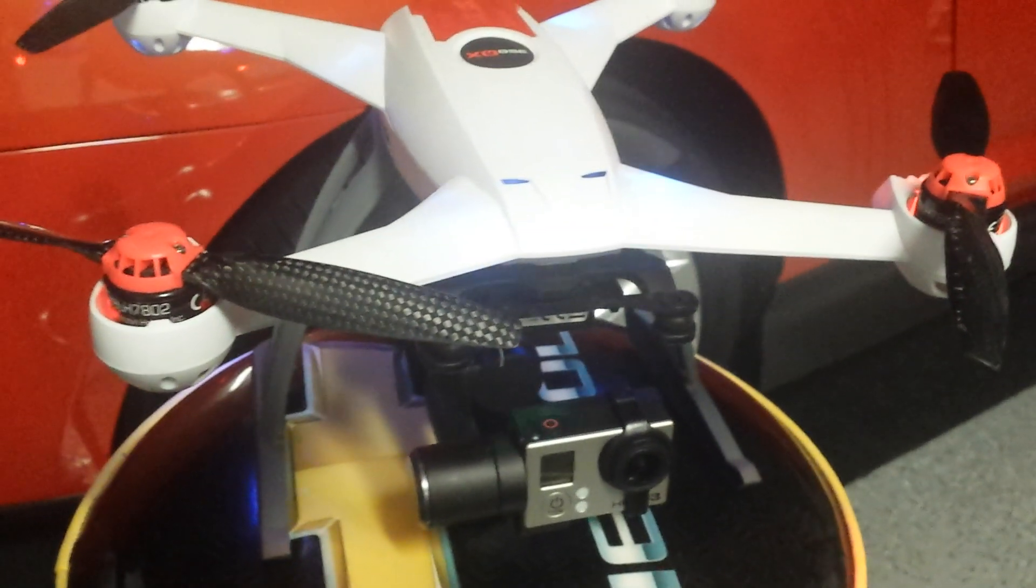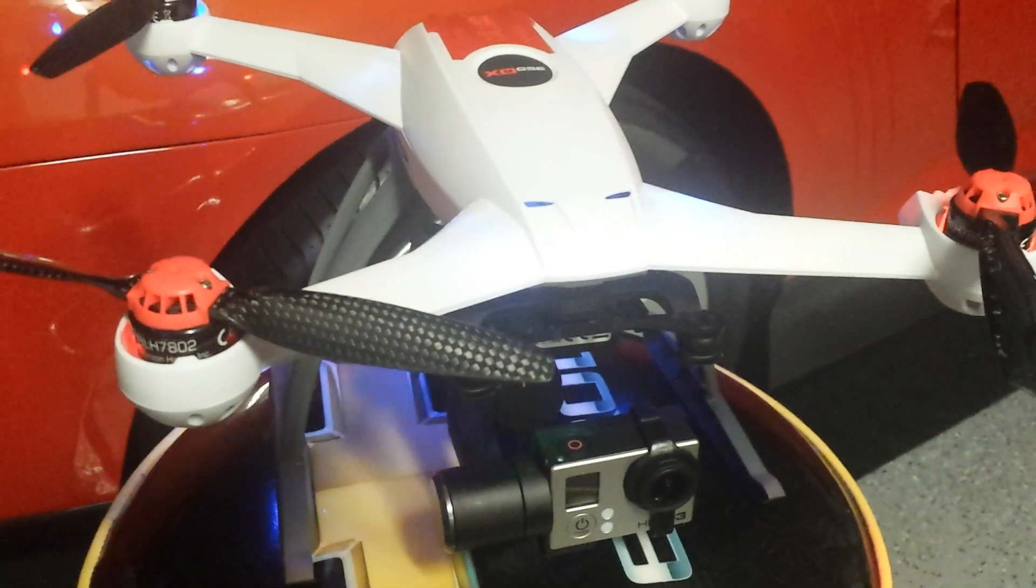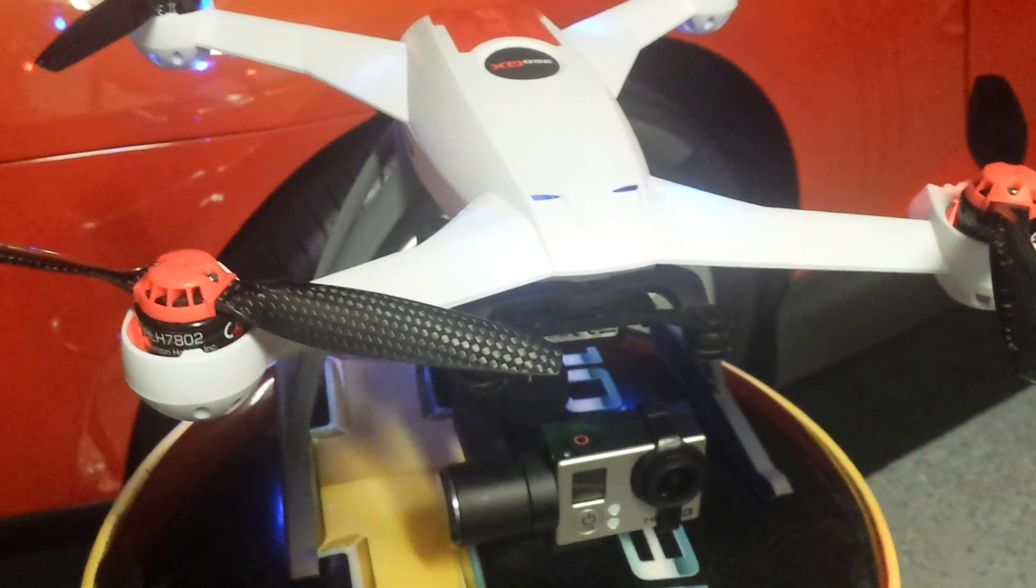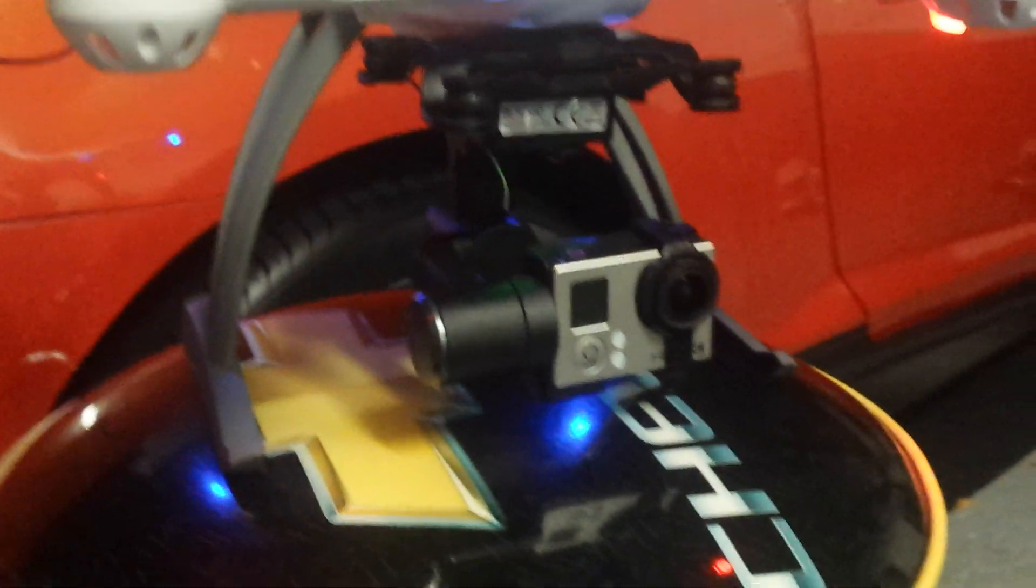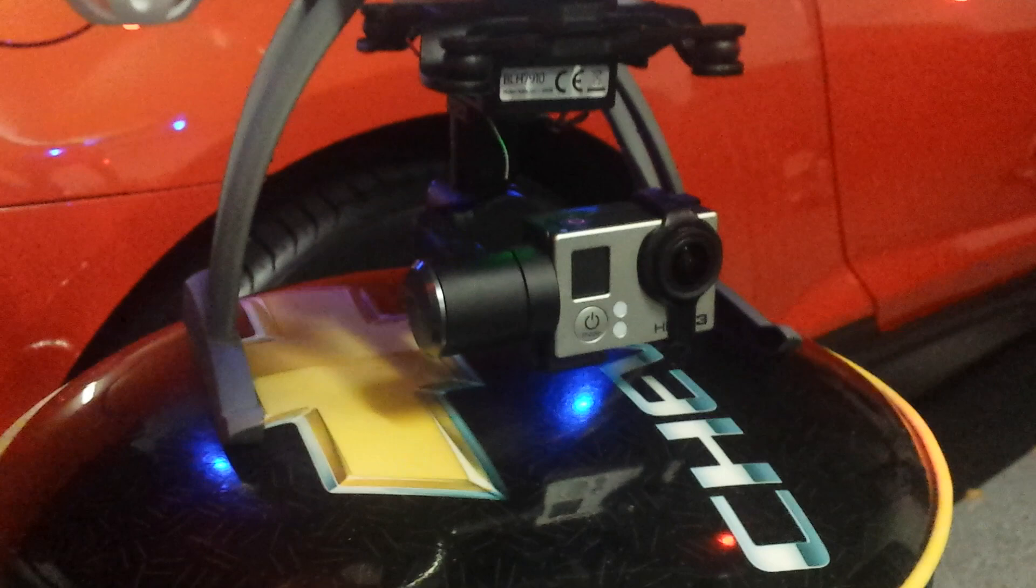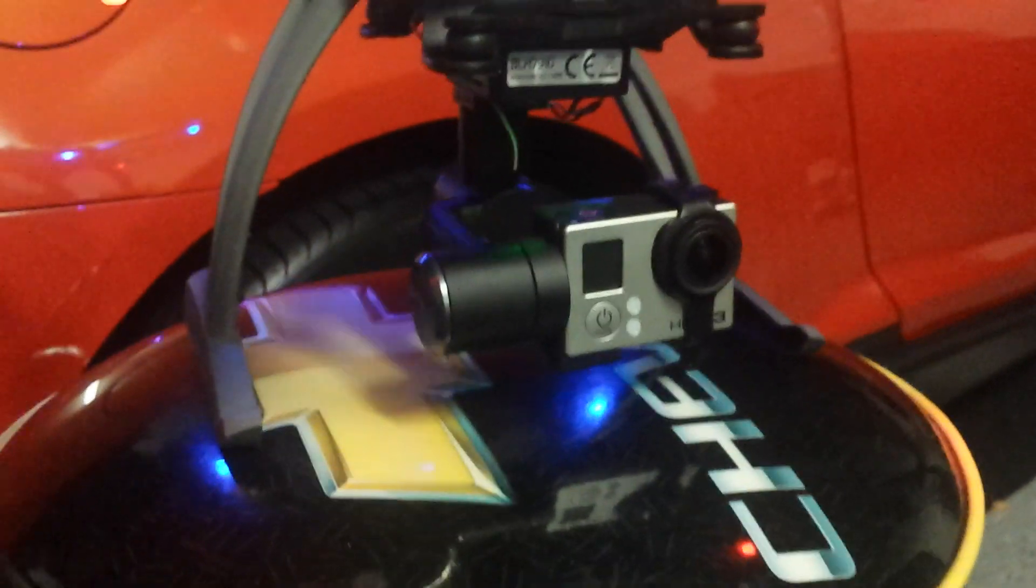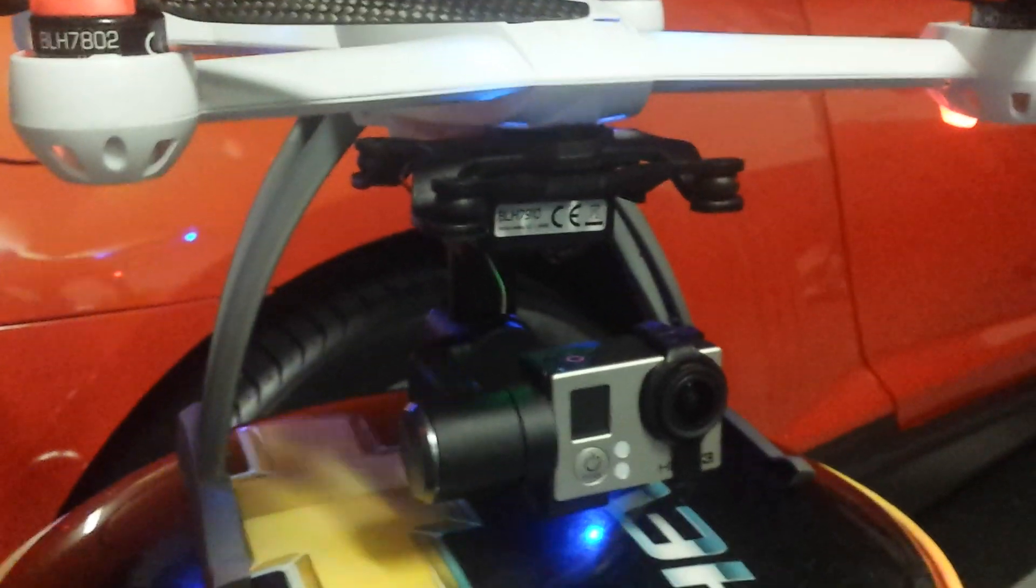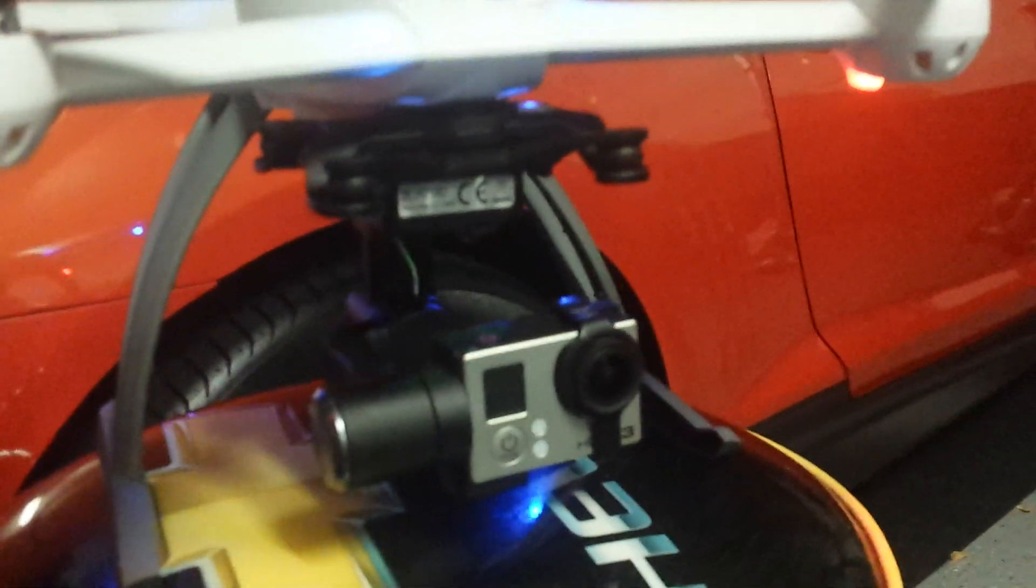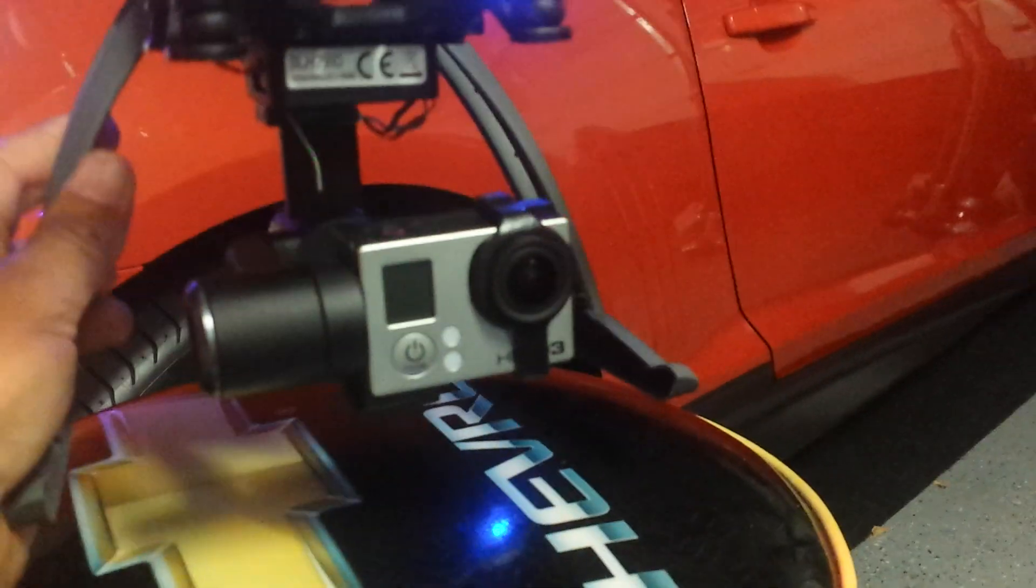Hi guys, I just want to let you know I got the 350QX and the new GB200 gimbal working today with the satellite receiver so I can angle the camera. Everything is working as you can see, I have an auxiliary channel.